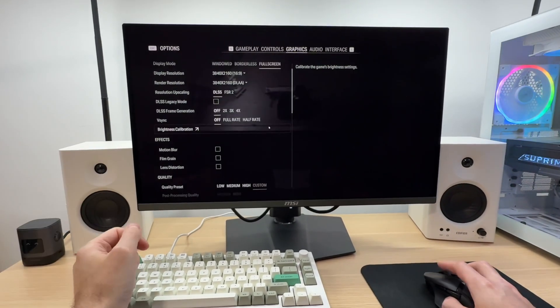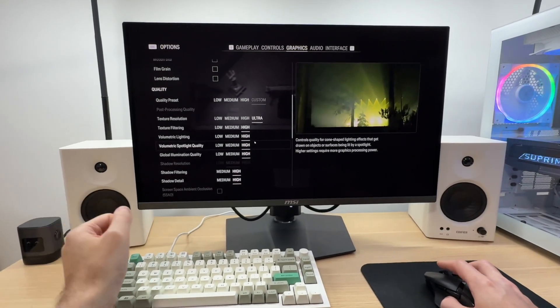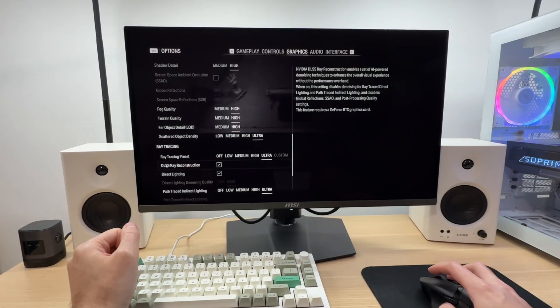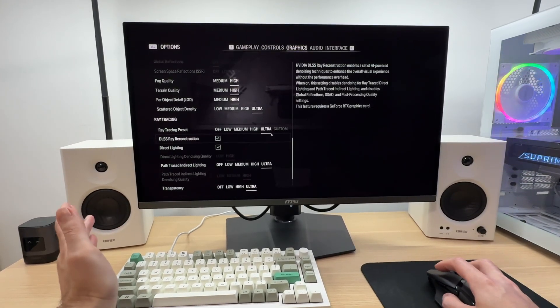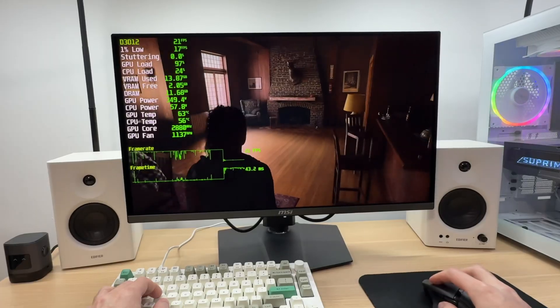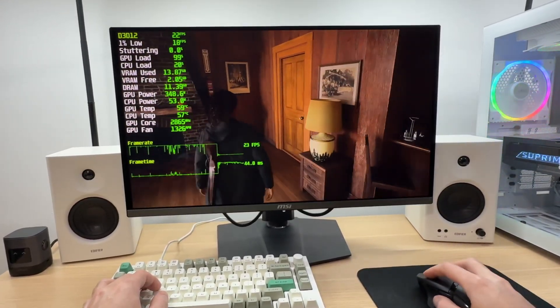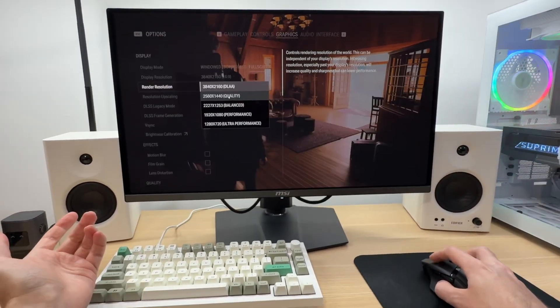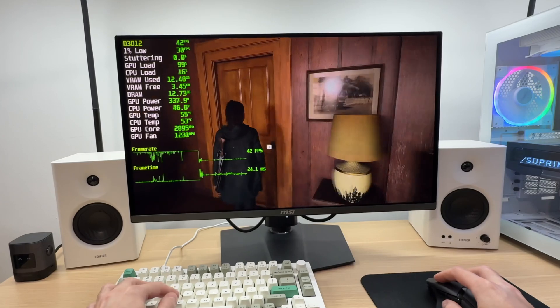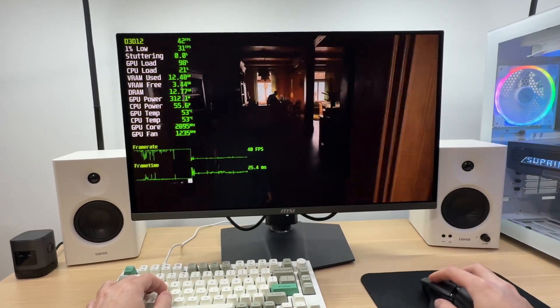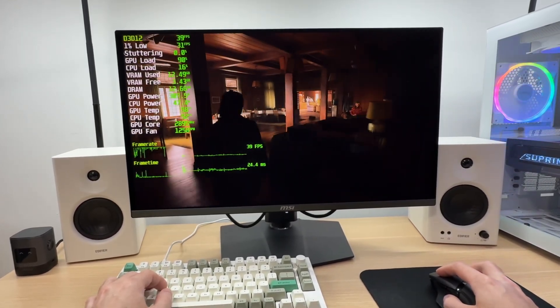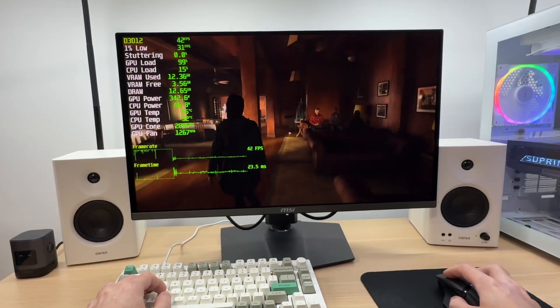However, this GPU doesn't offer a zero compromise experience as full ray tracing is very difficult for it to handle and may require using DLSS performance mode in the worst case scenarios. I've published separate videos testing the RTX 5080 at all these resolutions. Check them out at the links in the description below to learn more.